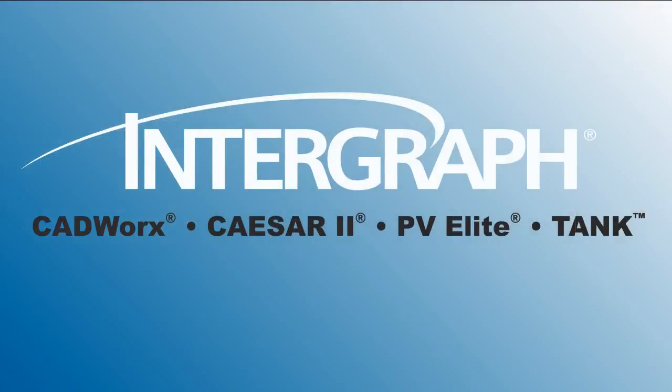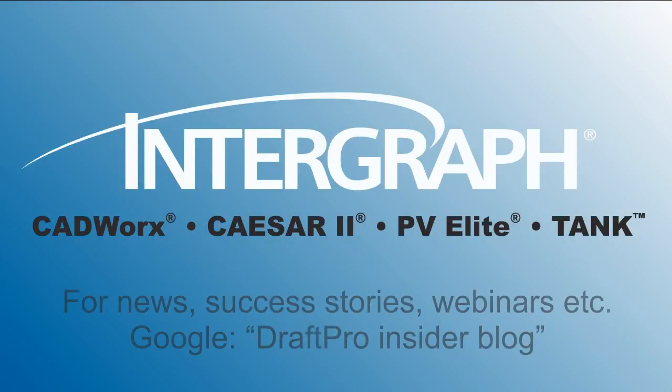Thank you for sharing your time with us. For CADWorx DraftPro news, free webinars, or success stories, google DraftPro Insider Blog.